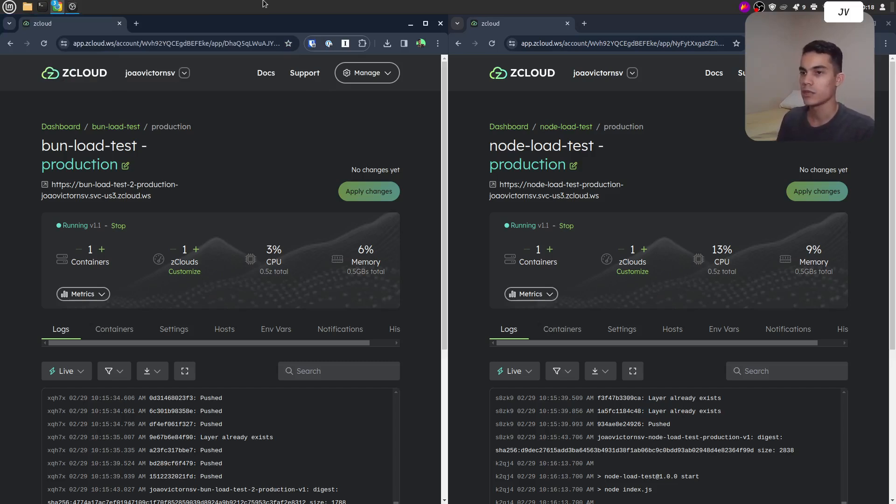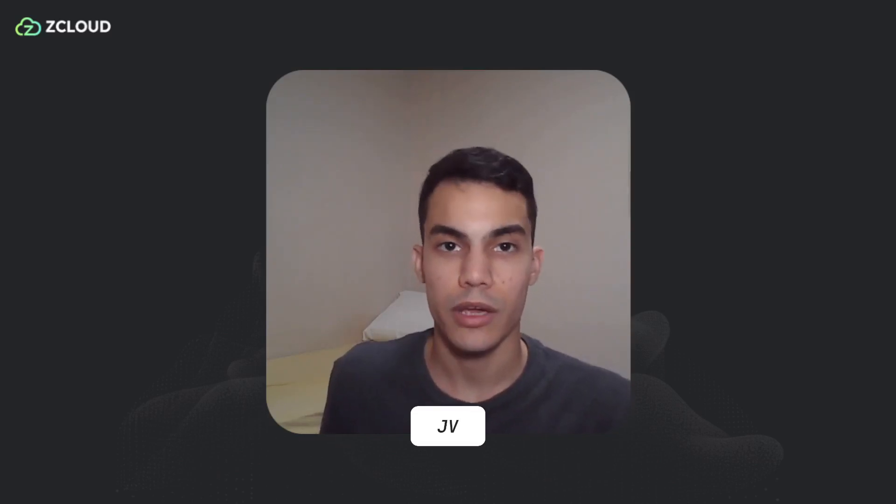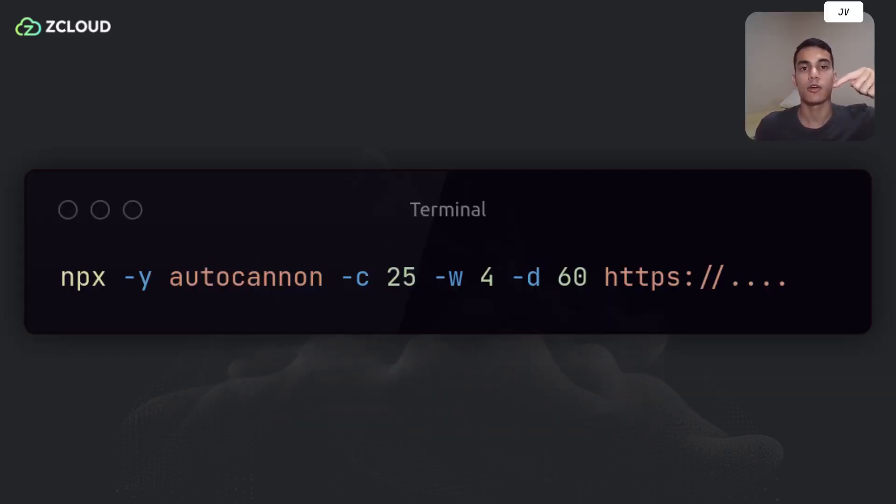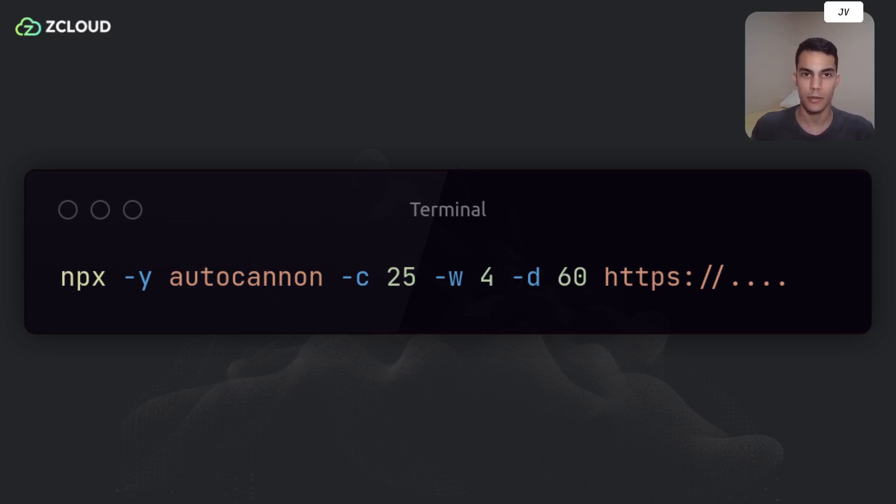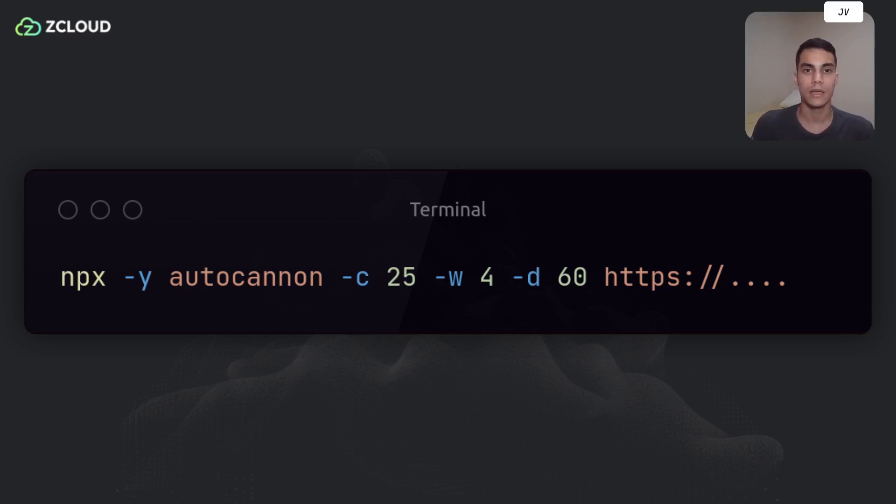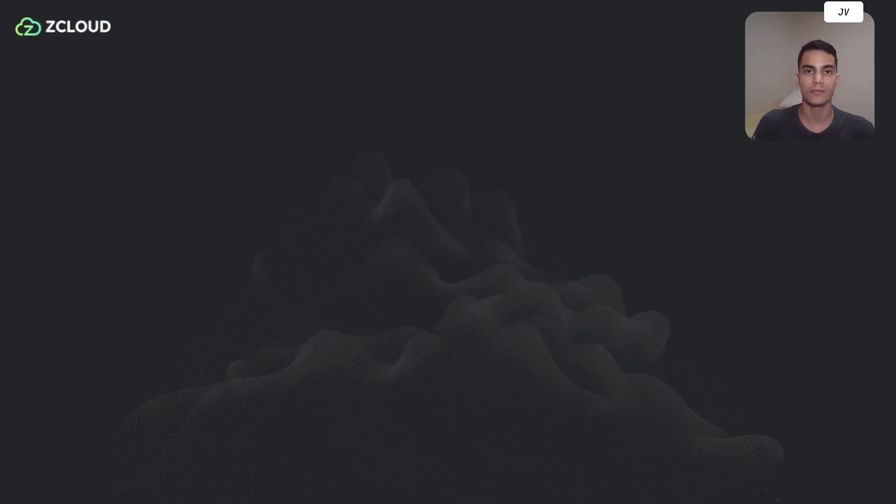The two deploys finished. Now let's overload these endpoints. To do this I will use AutoCannon, an HTTP benchmark tool written in Node.js. Here is the command that I will run for both environments. The C flag represents the number of concurrent connections to use. The W flag is the number of worker threads to run AutoCannon.